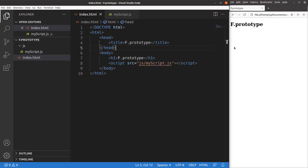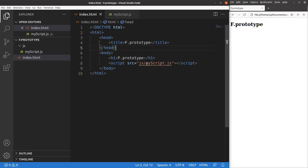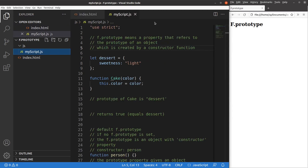This is the HTML file, which is quite simple. I have a title and a heading. This HTML file is linked to a JavaScript file called myscript.js, stored in the JS folder. In order to use strict mode, I just say 'use strict' on the first line of my JavaScript file.